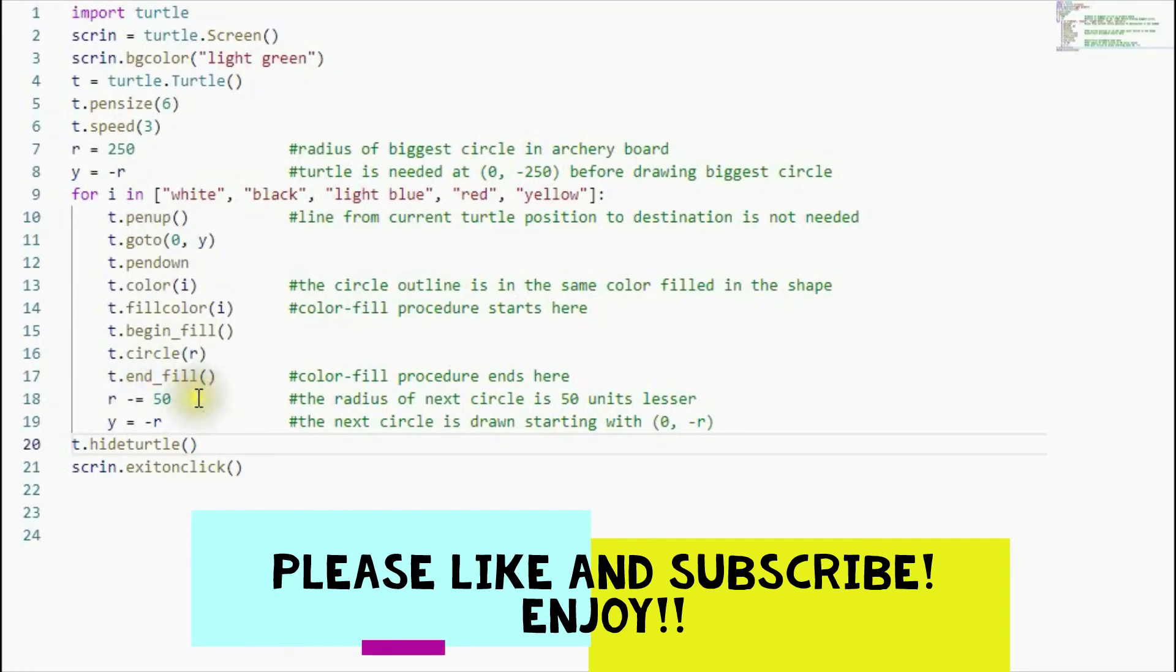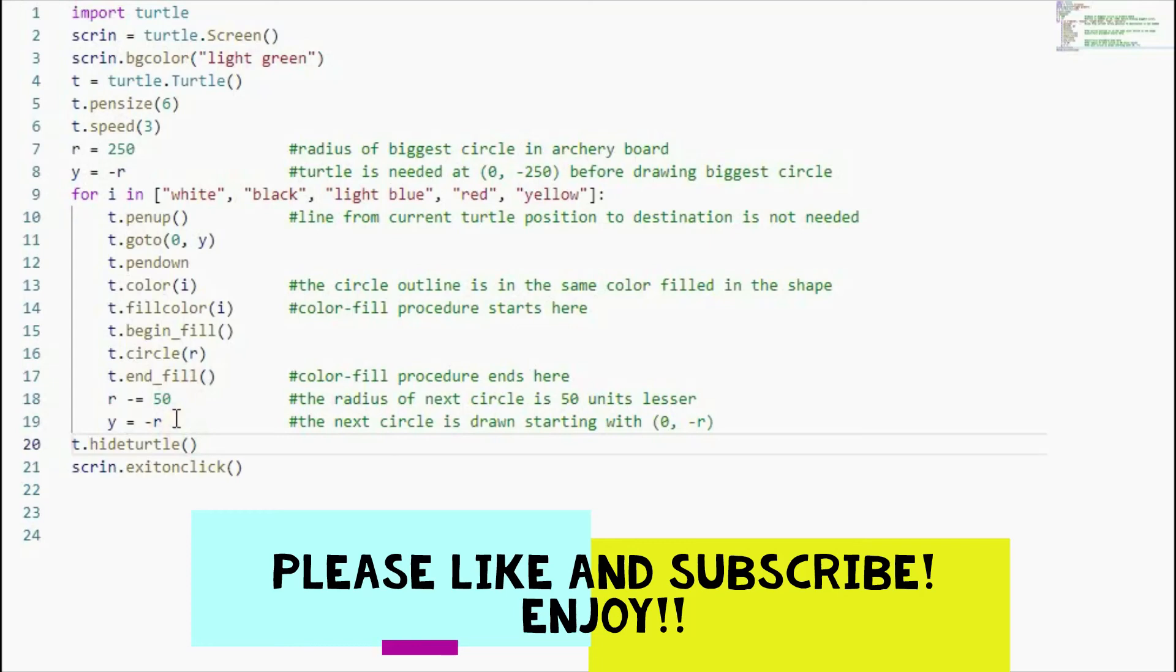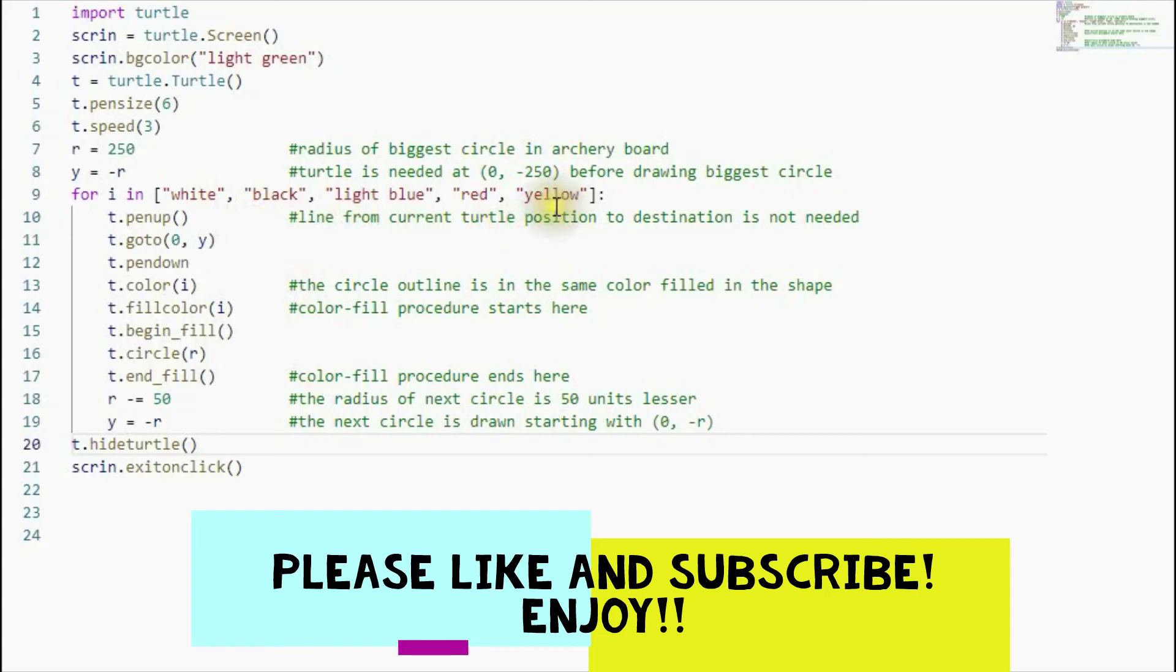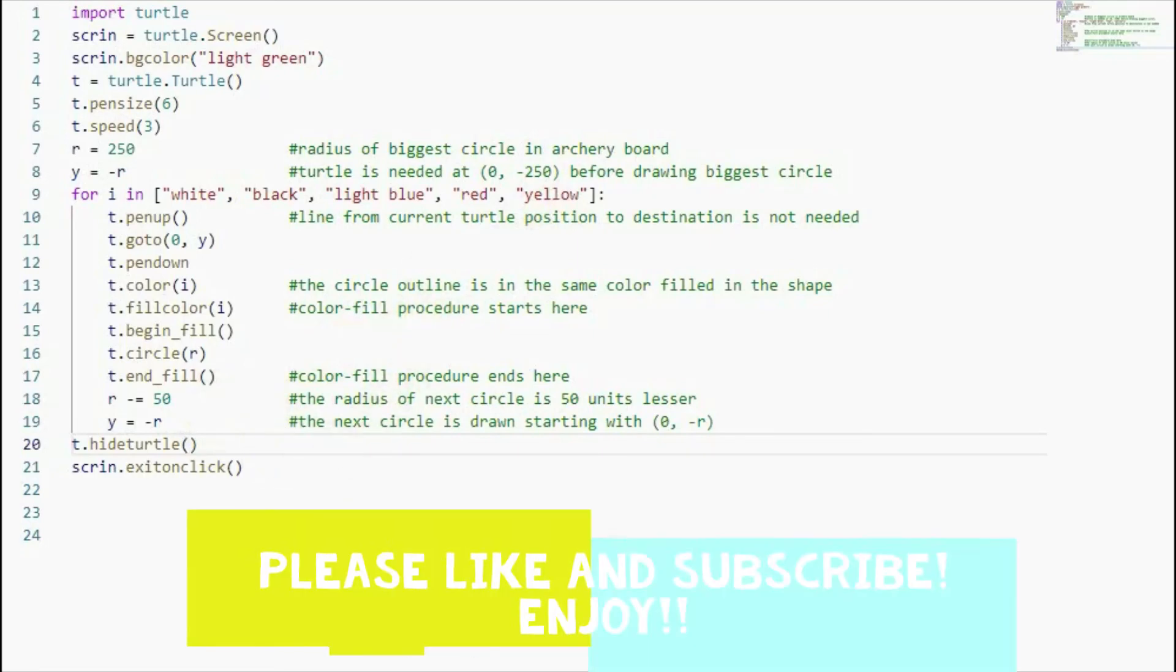Then before I draw the second biggest circle, I make sure that the radius is lessened by 50 units. And then I make sure that the Y coordinate is equal to negative R, so that we are ready to draw the second biggest circle. Now this loop is repeated until we have these five circles here, until we have the last one, the yellow circle. And then this is how the archery board looks like.